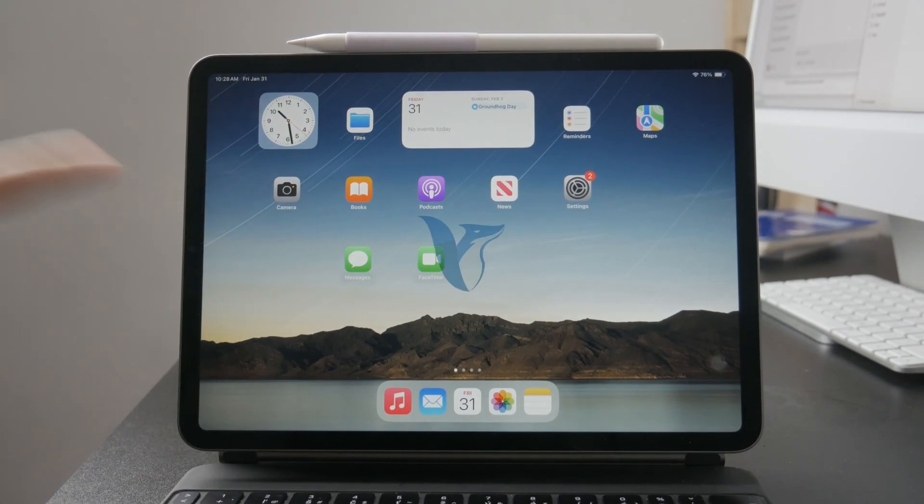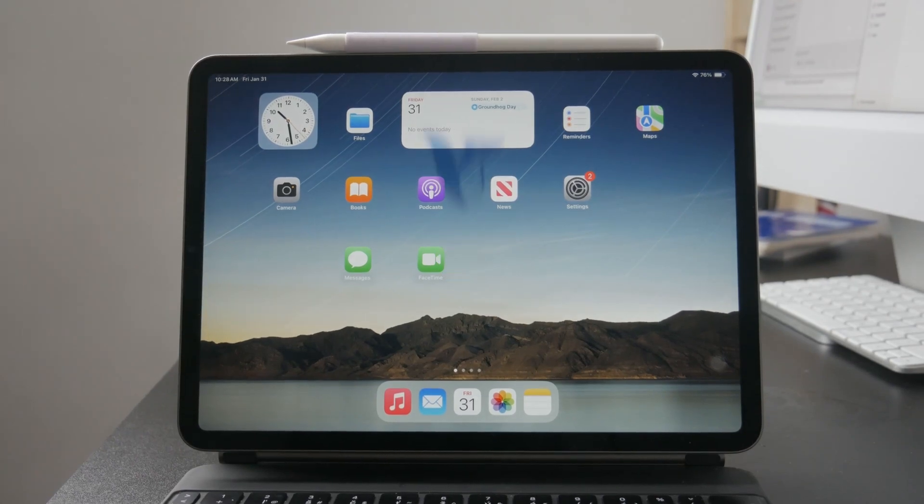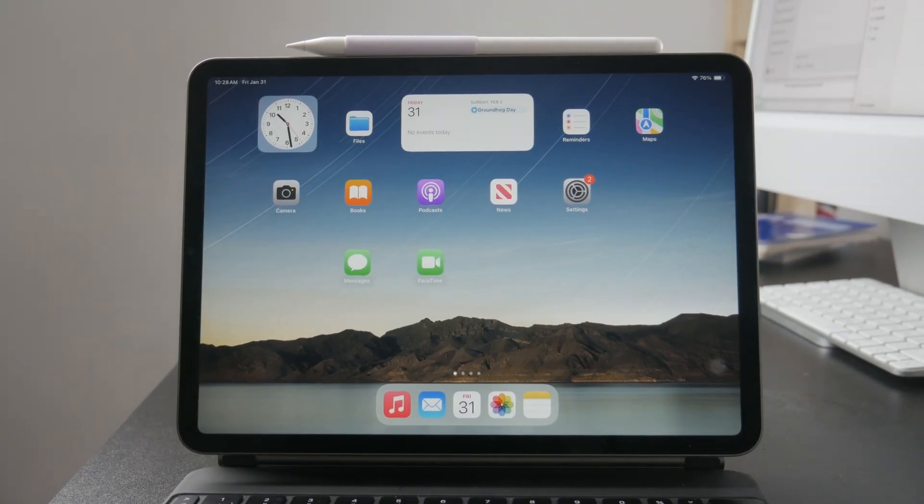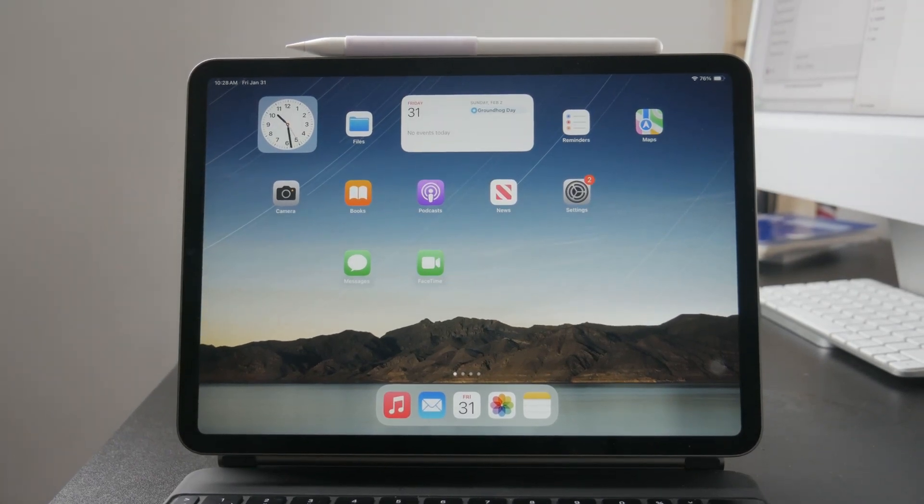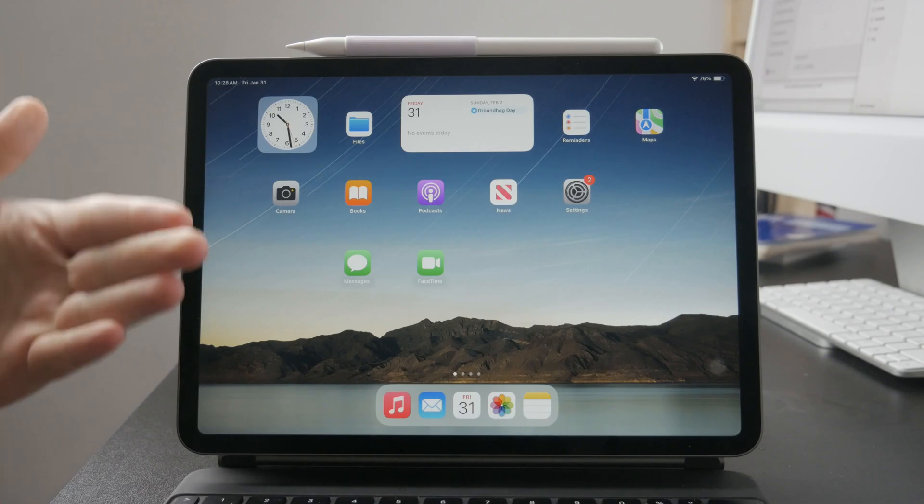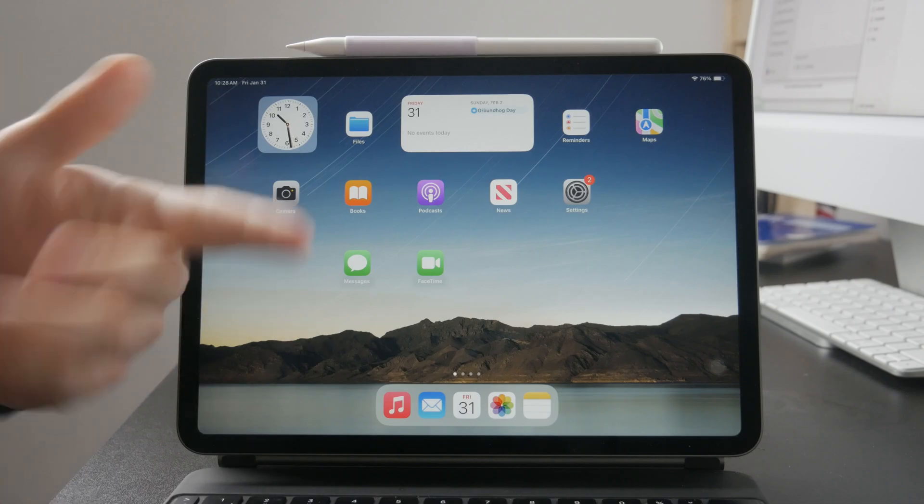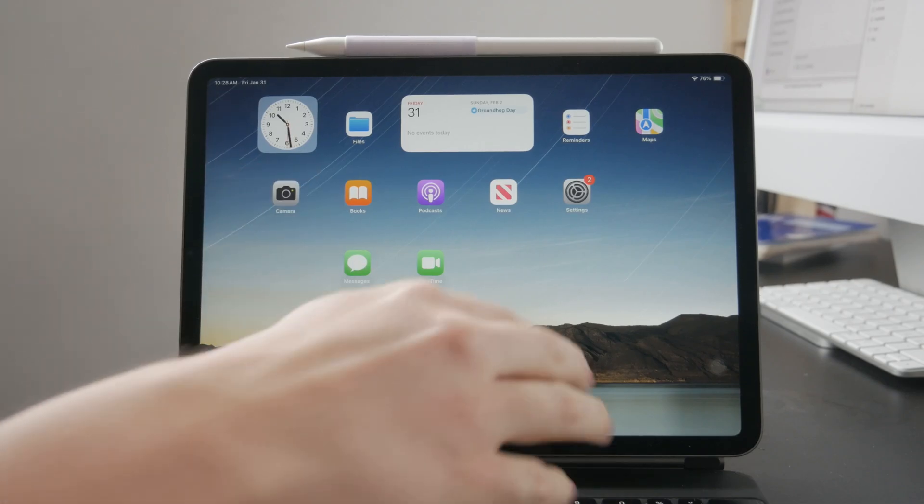Welcome everyone to another tutorial on this channel. This time the question is how you can disable the swipe up gesture in your iPad while playing games.